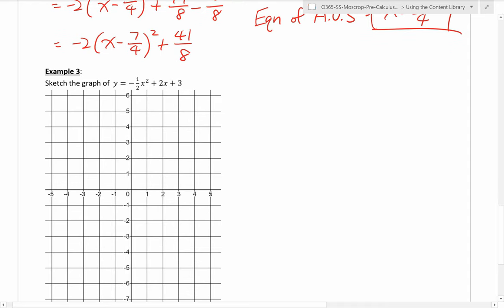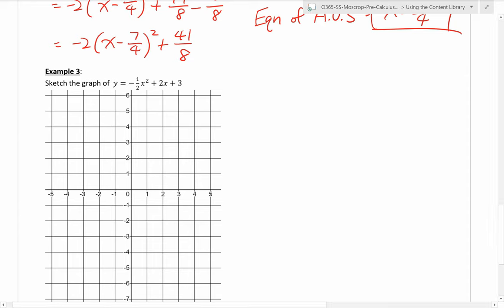The last example is to sketch the graph. We're in the quadratic function unit, so we'll graph lots of quadratic functions. Previously, when given general form, we would just make a table of values — plug in numbers, not too difficult. However, when graphing quadratic functions, you really want to find the vertex because it is a very important property. So you need to complete the square.